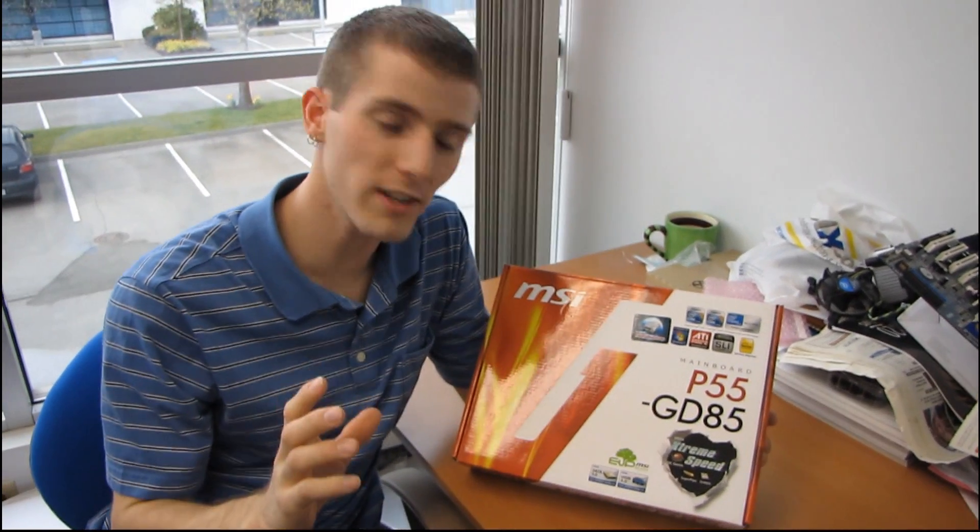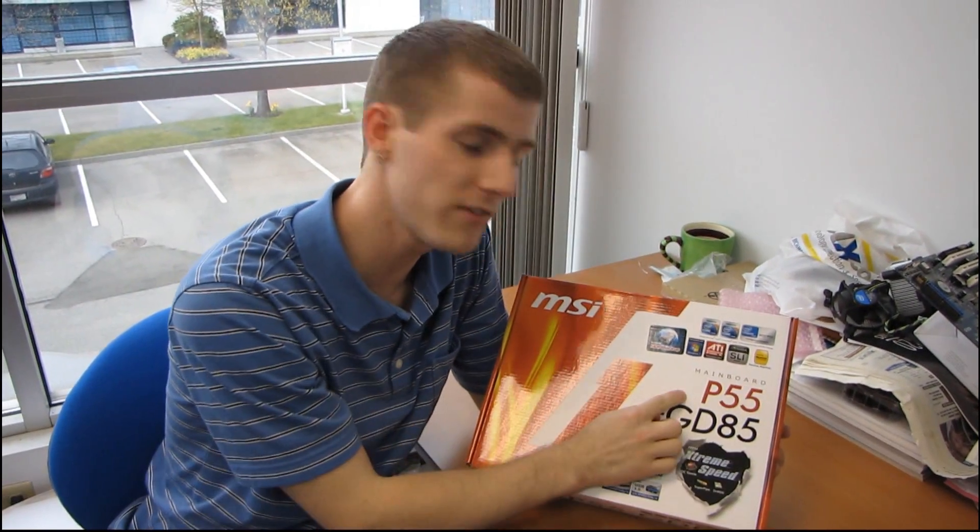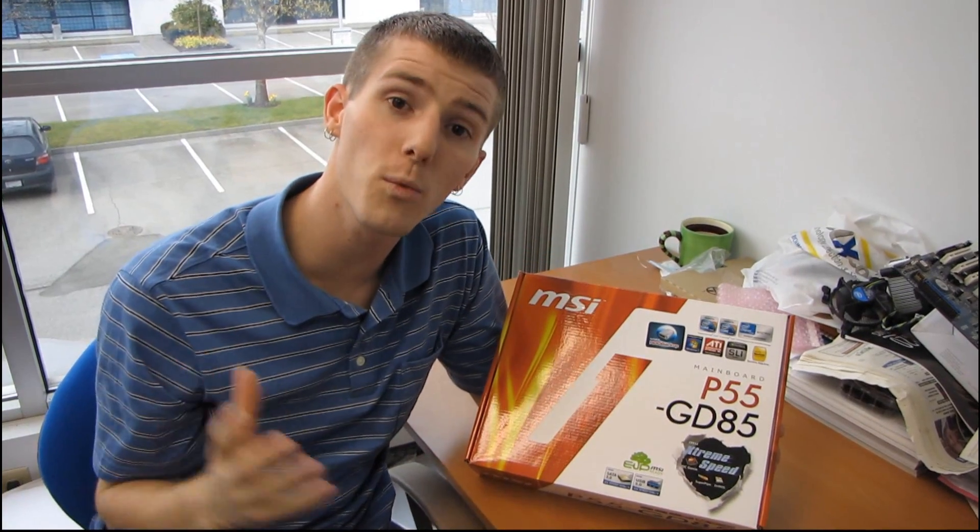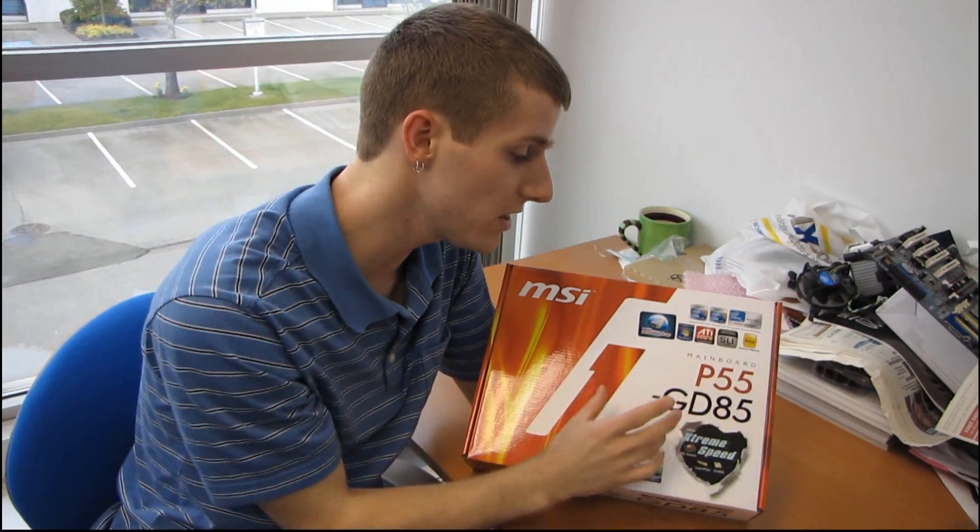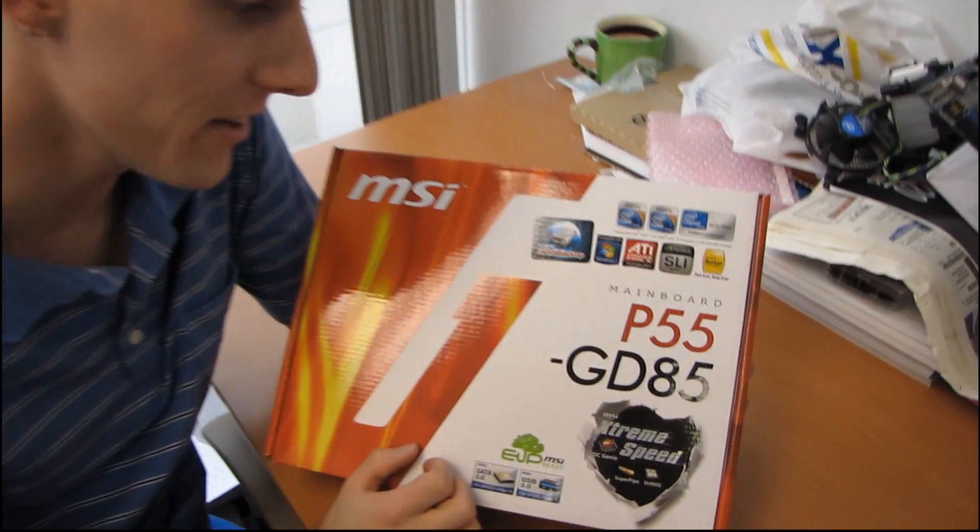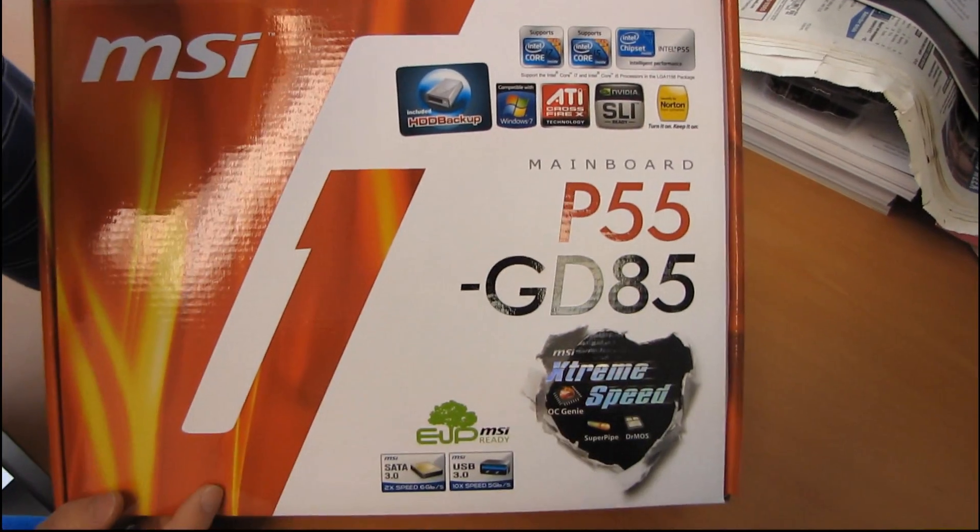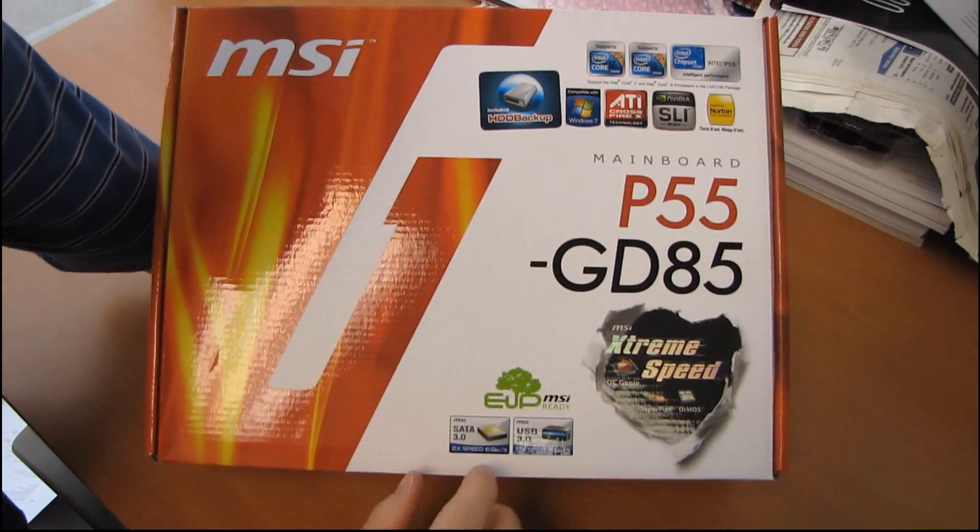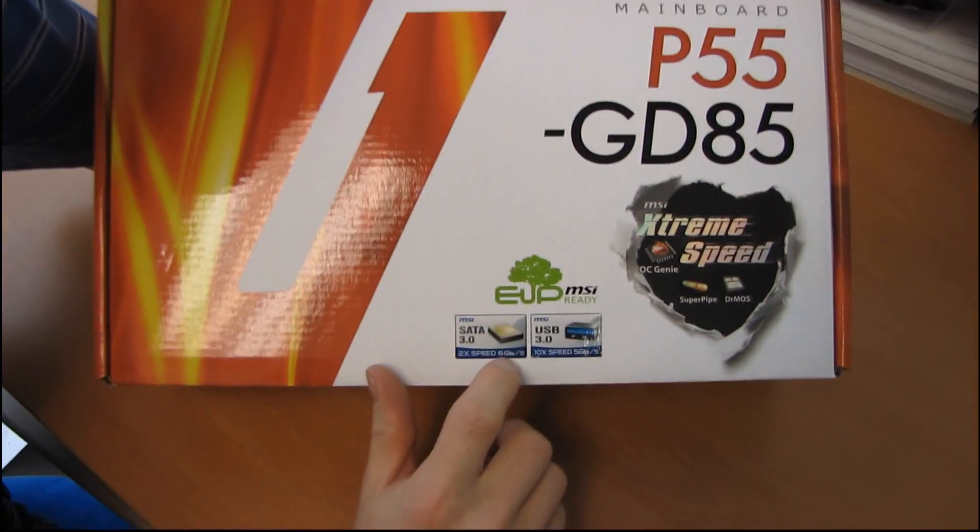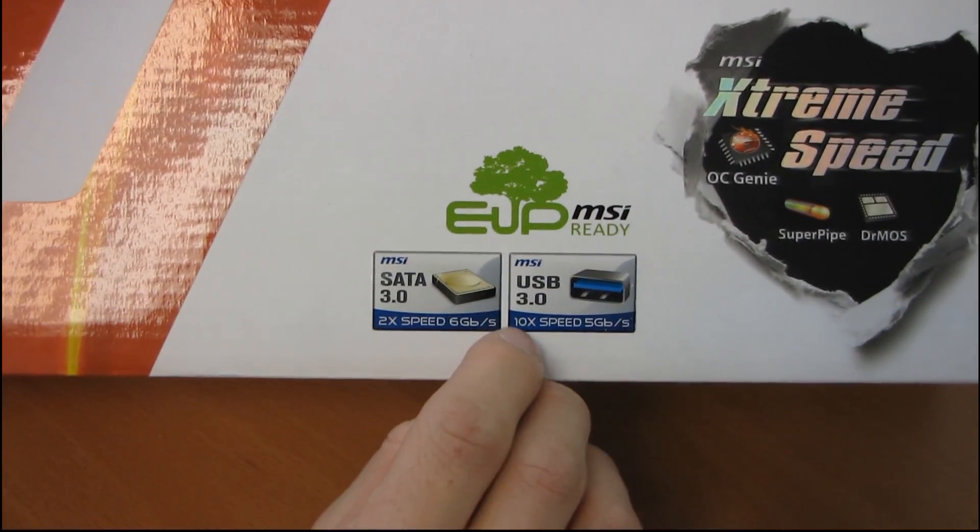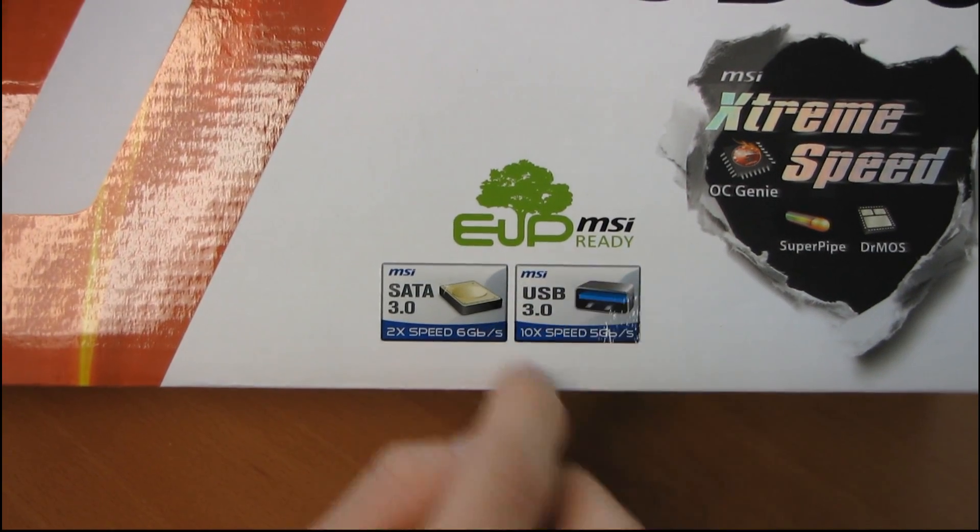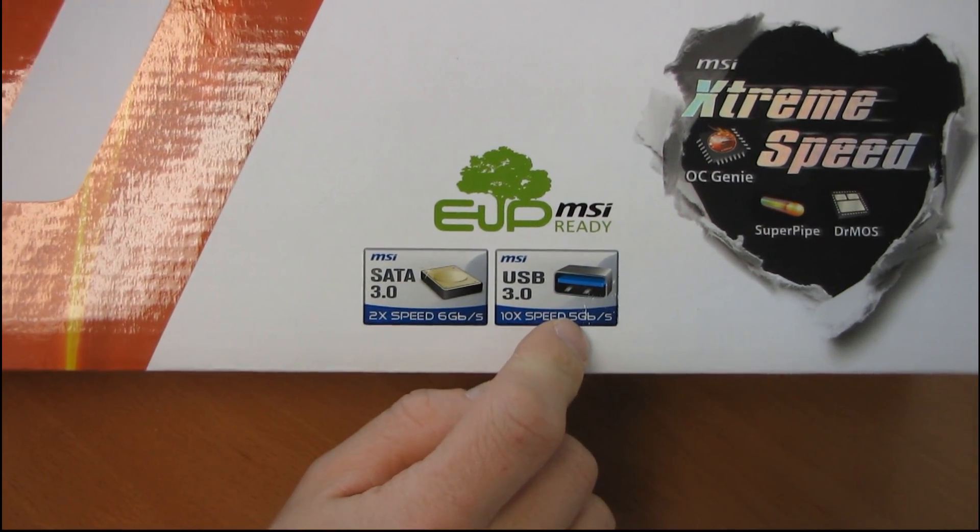I've done quite a few videos of the ASUS and Gigabyte updated P55 lineups, but I haven't actually covered the one that MSI did. They took their original P55 GD80 and added SATA 3, which is 6 gigabit per second, as well as USB 3.0, which is 10 times the speed of USB 2.0 at 5 gigabit per second.